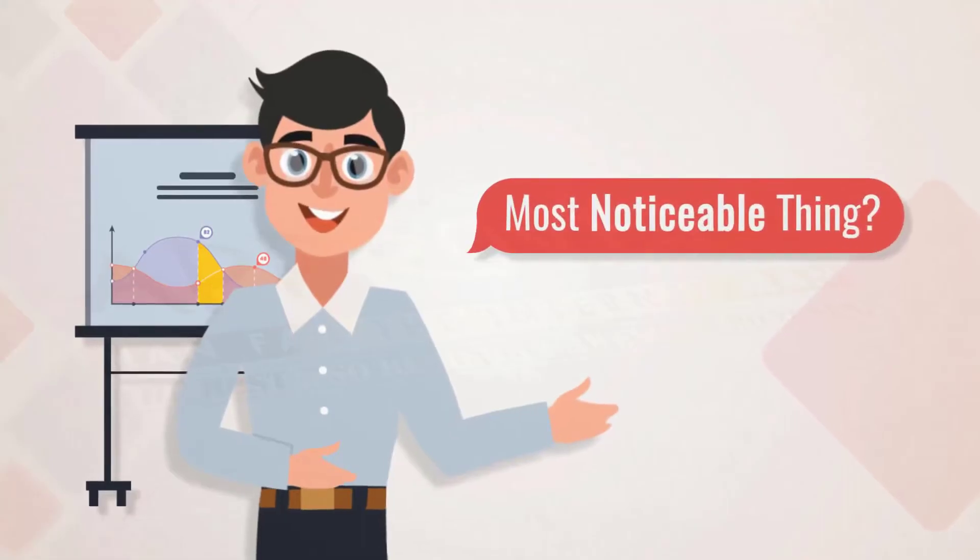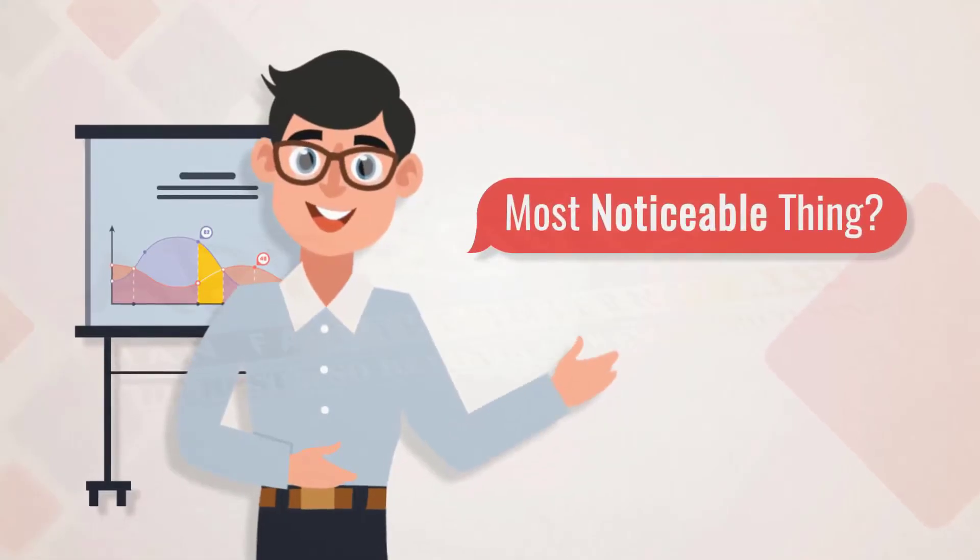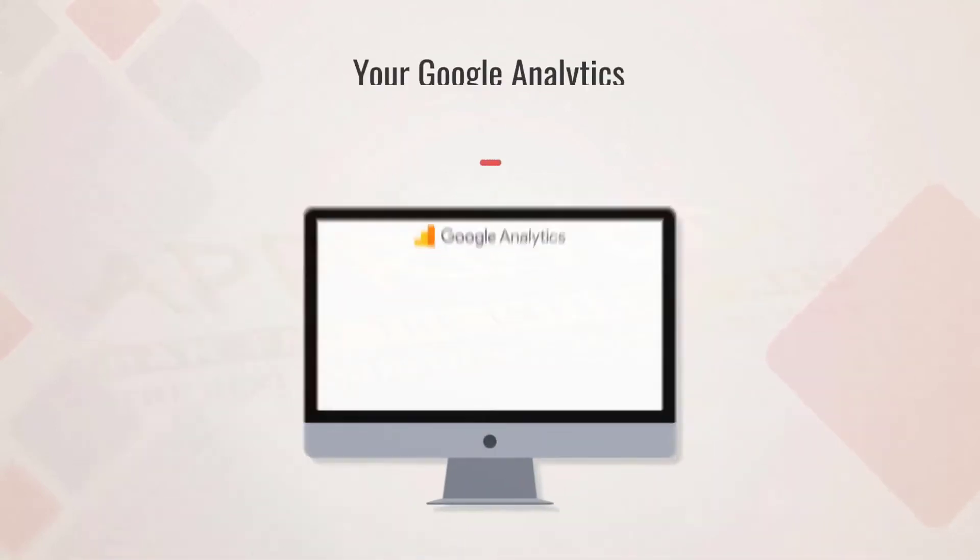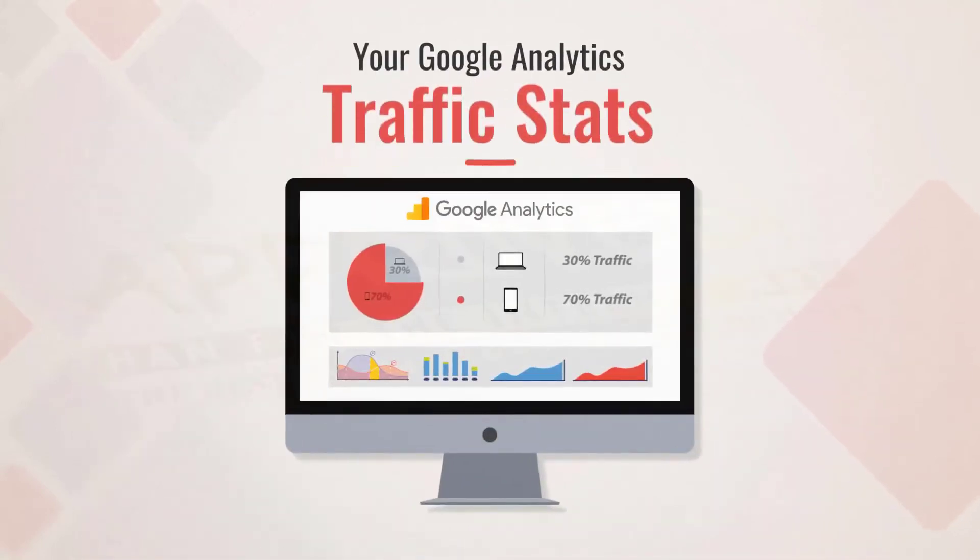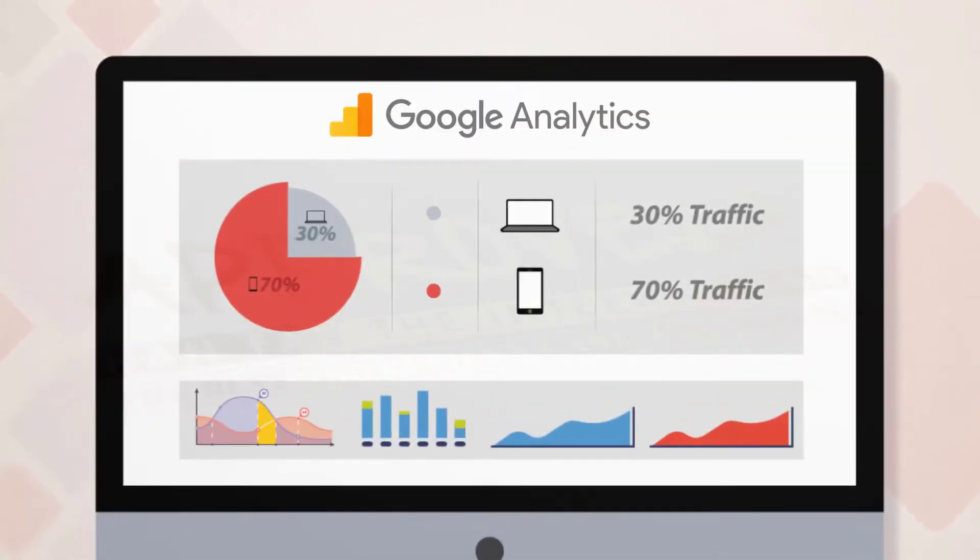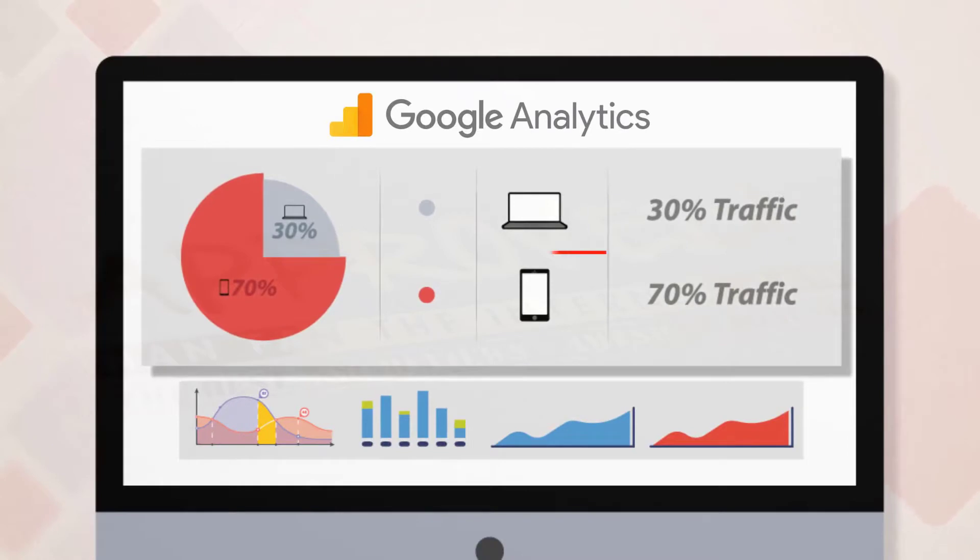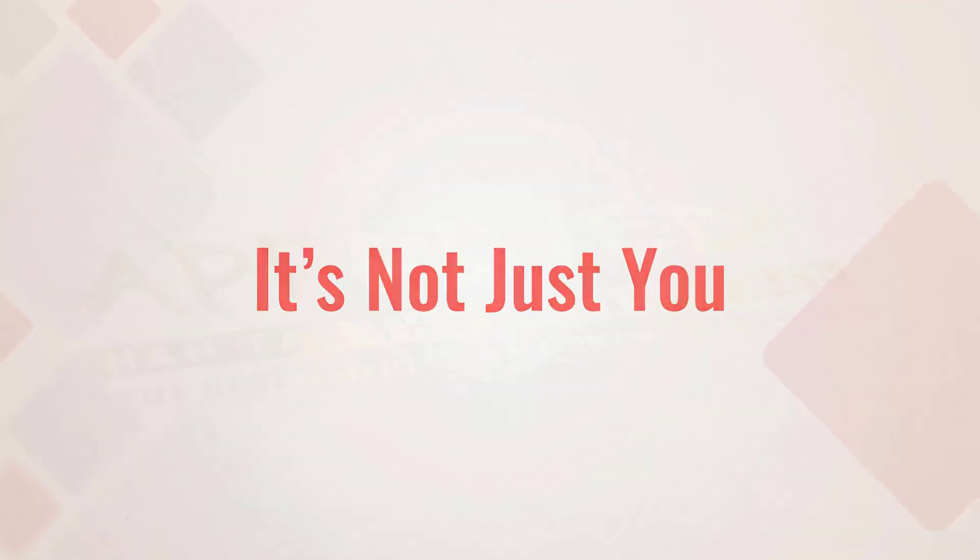Tell me, what is the most noticeable thing that you saw the last time you looked at your Google Analytics traffic stats? You noticed that most of your traffic is coming from mobile phones, right? And it's not just you.